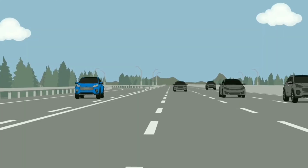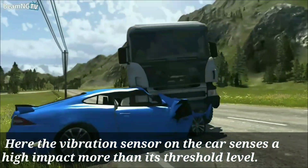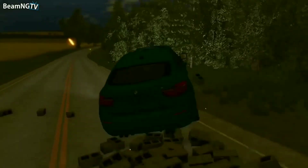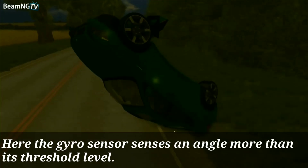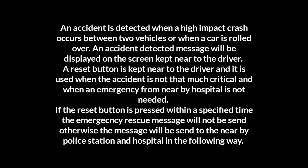The emergency button is kept near the user. Here the vibration sensor on the car senses a high impact more than its threshold level, and the gyro sensor senses an angle more than its threshold level. An accident is detected when a high impact crash occurs between two vehicles or when a car is rolled over. An accident-detected message will be displayed on the screen near the driver. A reset button is kept near the driver; it is used when the accident is not critical or when emergency help from a nearby hospital is not needed. If the reset button is pressed within a specified time, an emergency rescue message will not be sent.